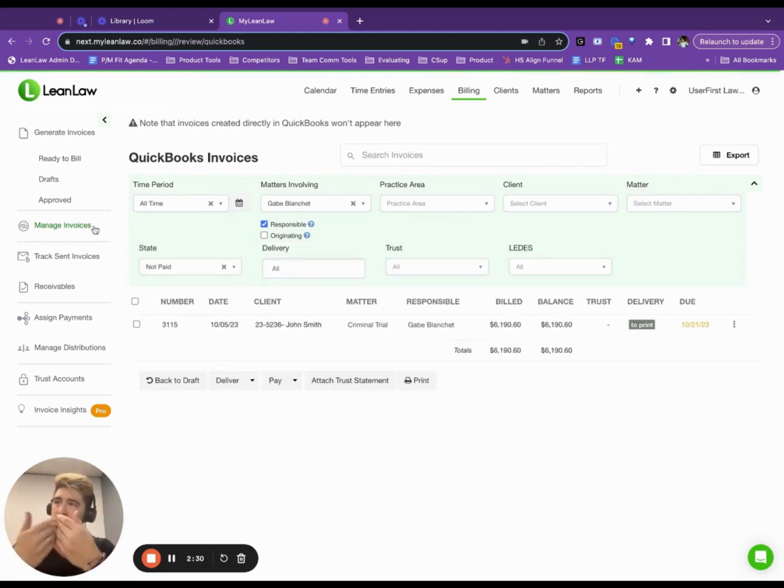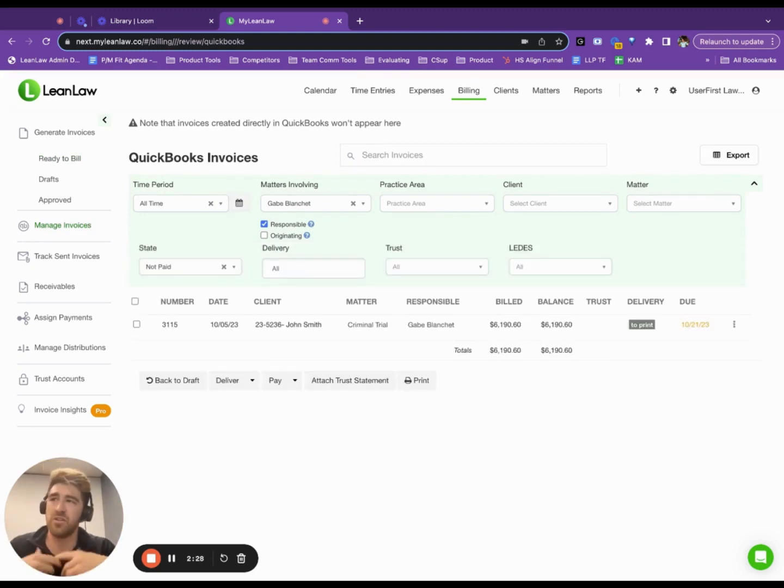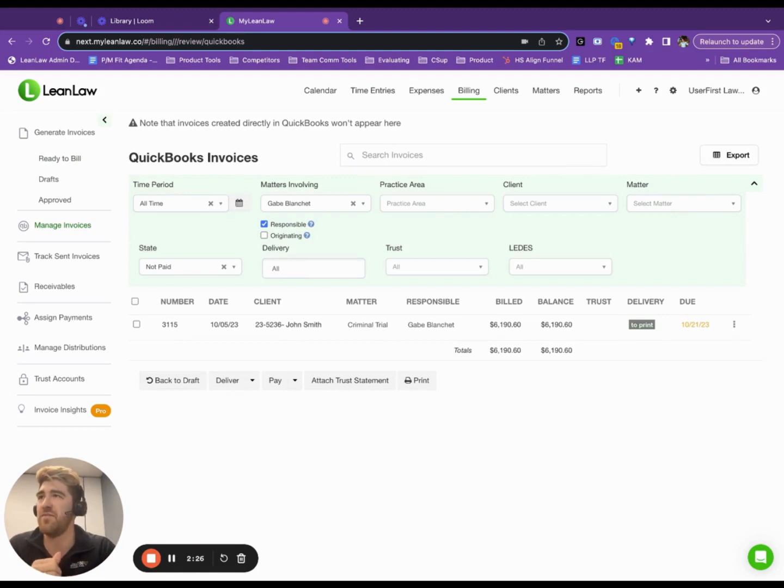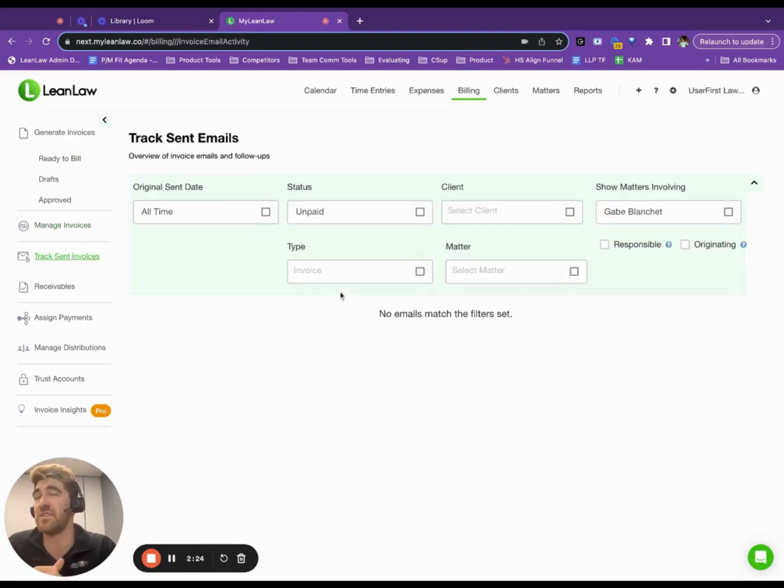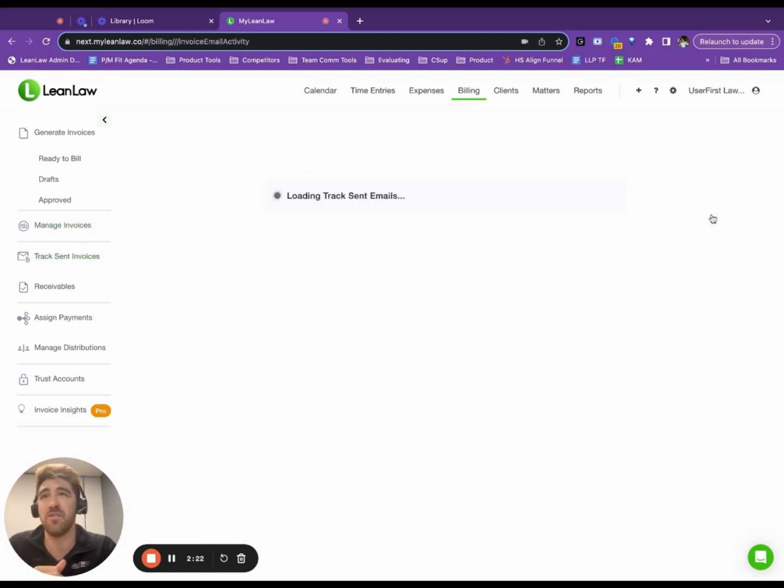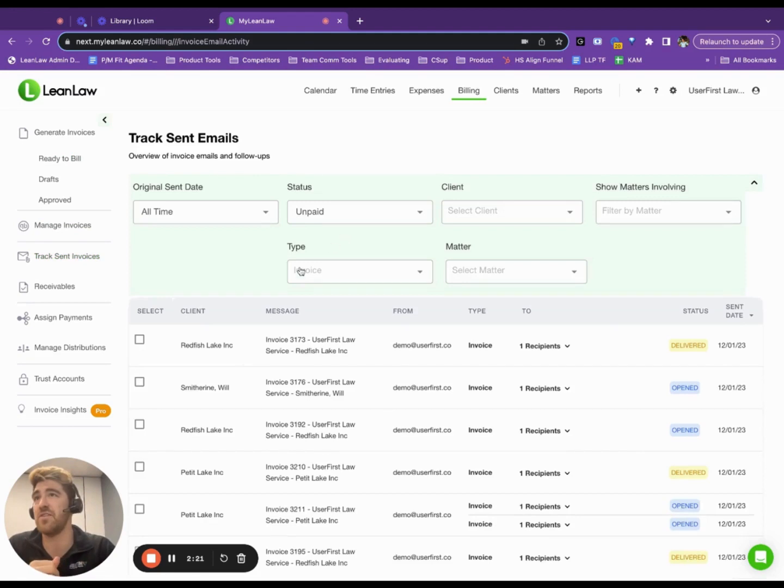you submit them to QuickBooks, but you also send them to your client. You can do e-payments, all sorts of stuff. You track those sent invoices. So here,